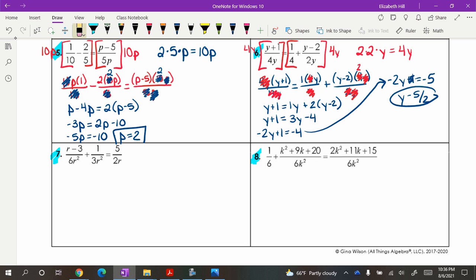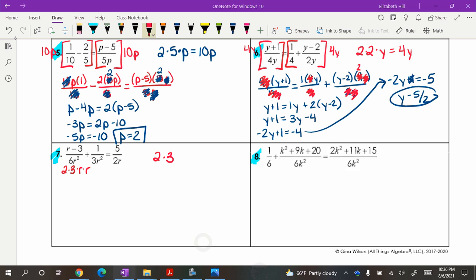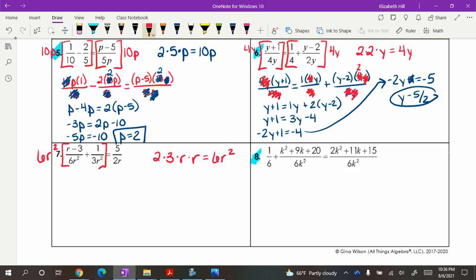For number 6, I'll set up the LCD part: with 6R squared, think of that as 2 times 3 times R times R. And then 3R squared factors give a 3 and 2Rs. So the least common denominator has a factor of 2, a factor of 3, and two R's — meaning 6R squared is what we'll use. Go ahead, pause, multiply both sides by 6R squared, and see how you do.